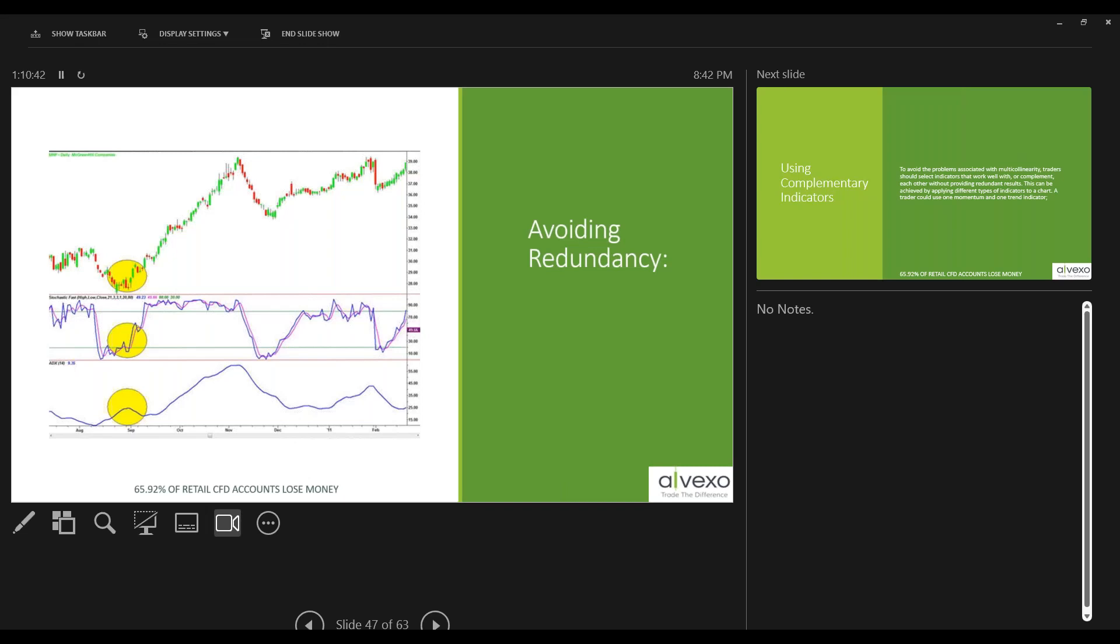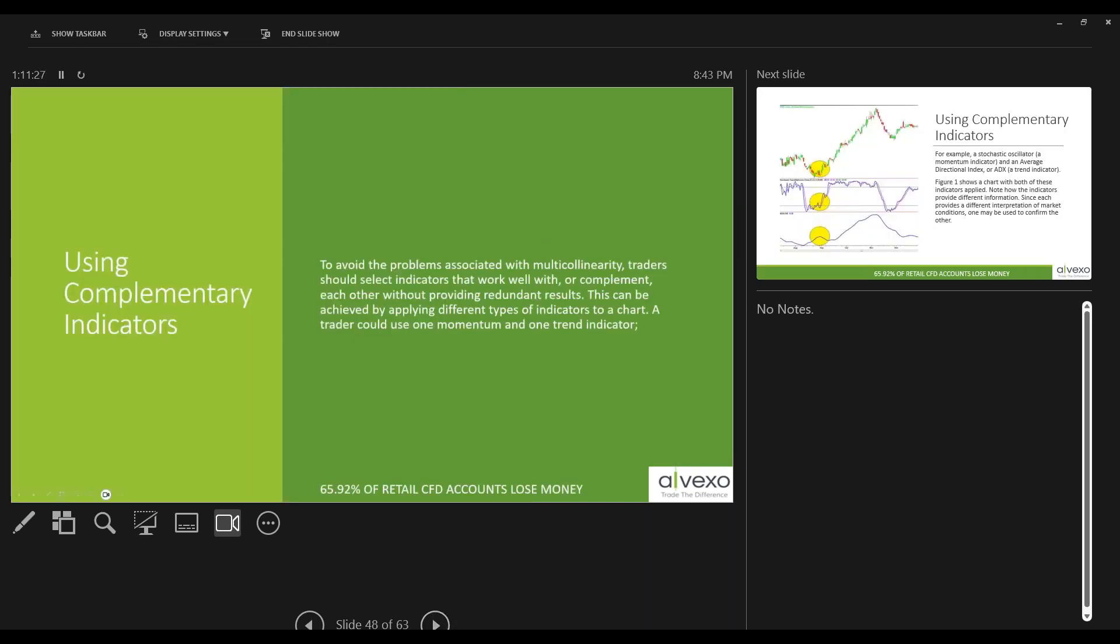My word of advice to everybody is find one indicator, just one. I started out years ago with MACD, because I liked saying moving average convergence divergence. I thought the name was cool. That was the first one I ever worked with. I learned and I mastered it. Once you apply it to charts, find another one you think would work well with it to complement and learn that indicator. Learn them separately. Don't learn them together. Master them separately, and then put them together and see what you can see in those results. See if they work together well, and if you can see possible trading opportunities or trading information that you can glean from those indicators. To avoid the problems associated with multicollinearity, traders should select indicators that work well with each other or complement each other without providing redundant results. This can be achieved by applying different types of indicators to a chart. A trader can use one momentum and one trend indicator. For example, a stochastic oscillator, an ADI or ADX indicator could be used.